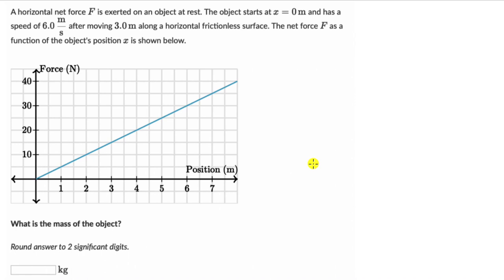Let's solve a couple of questions applying the work-energy principle when there is a graph of force versus position. For the first one, we have a horizontal net force F exerted on an object at rest. The object starts at x = 0 meters and has a speed of 6 meters per second after moving 3 meters along a horizontal frictionless surface. The net force F as a function of position is shown in the graph. We need to figure out the mass of the object. Pause the video and try this one on your own first.